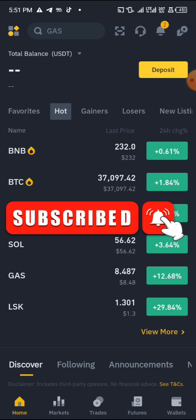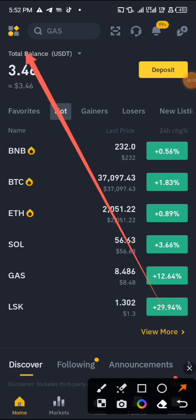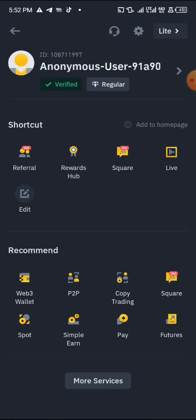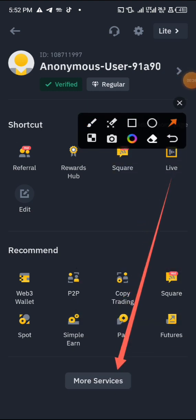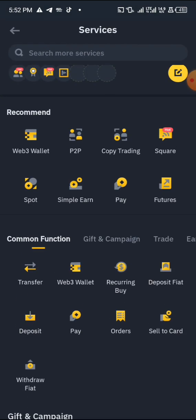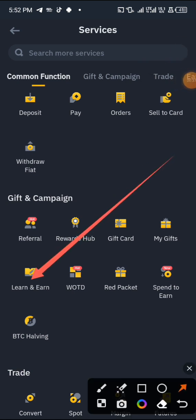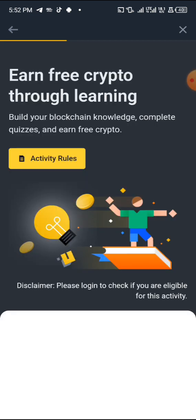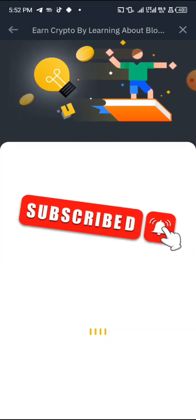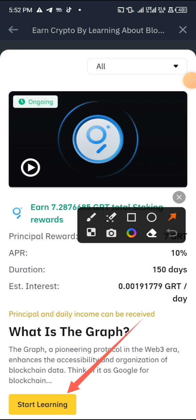Without saying much, let's move into the video starting right now. Open your Binance app. Go over to More Services, scroll down a little bit and you will find the place that says Learn and Earn. Tap on it and let it reload. Here it is — ongoing. Click on here where it says Start Learning.